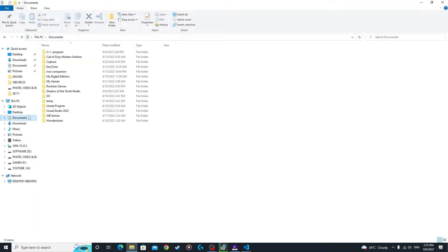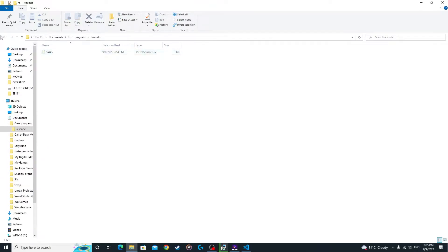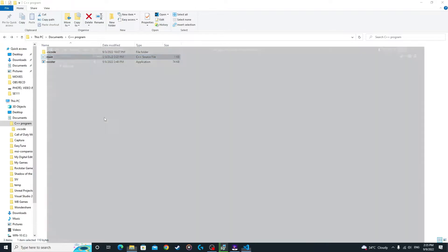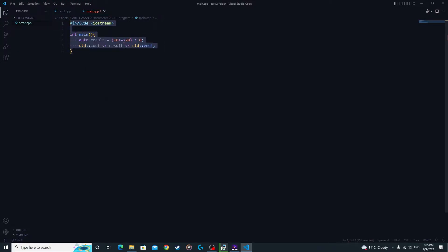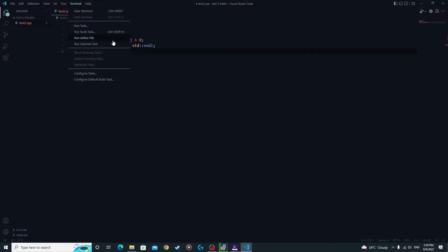I already have a test code as an example, so I'm going to copy it, paste the code into the file. Then you're going to go to the Terminal.